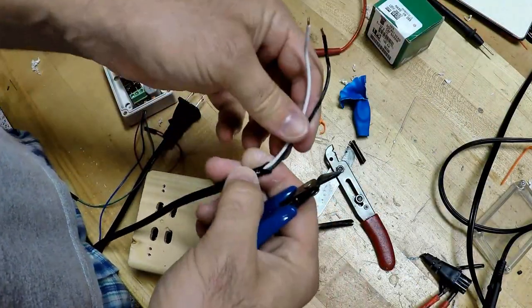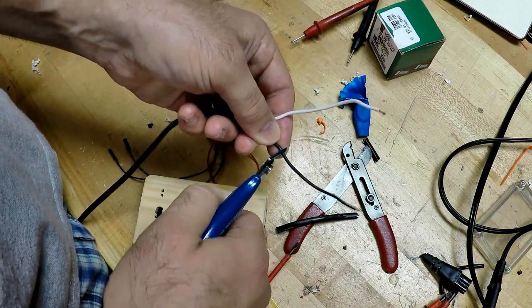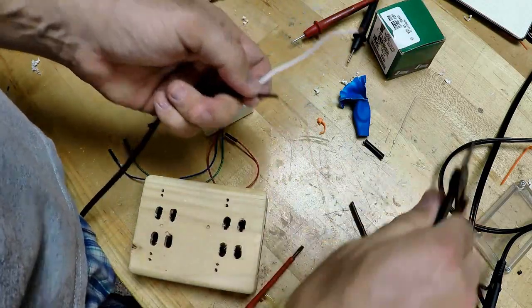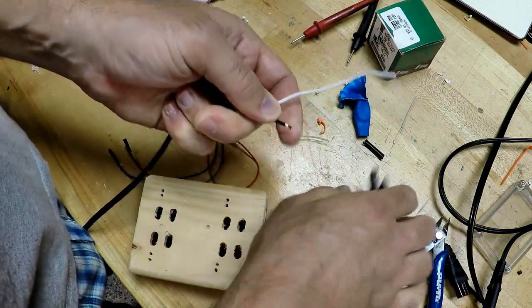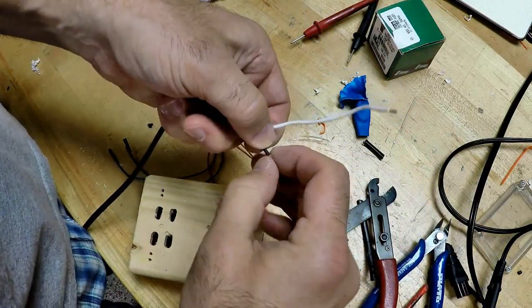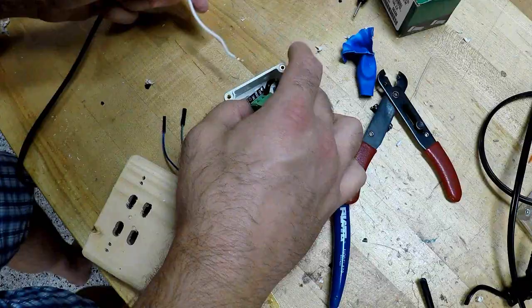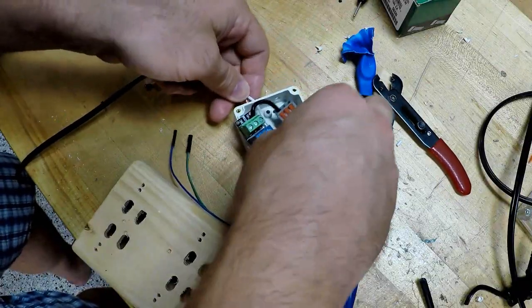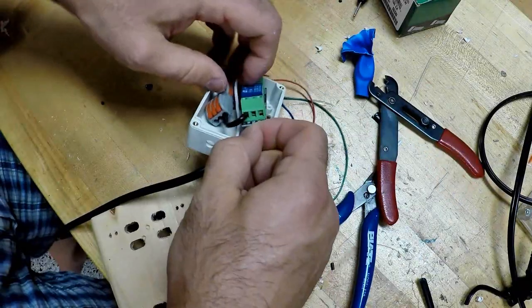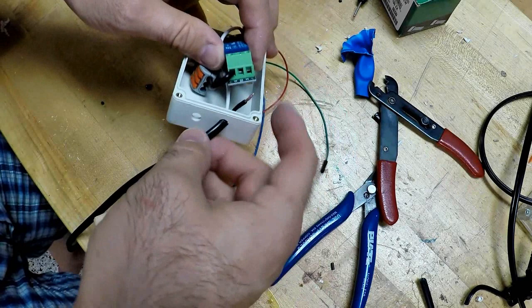I'm going to strip these wires back quite a bit. So there's the line, the black one, and then the white is the neutral. See the line goes to the relay and the neutral goes to the bank, straight to the bank.